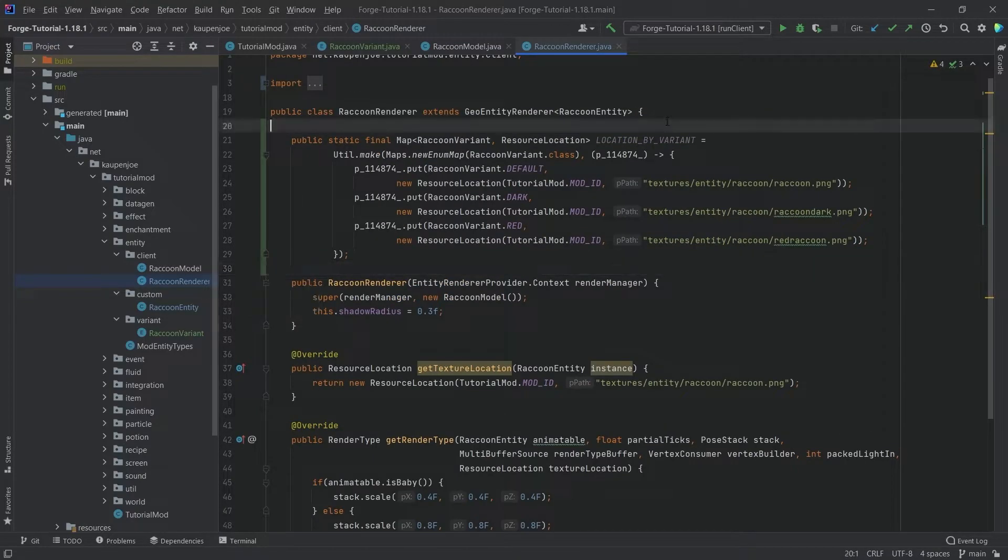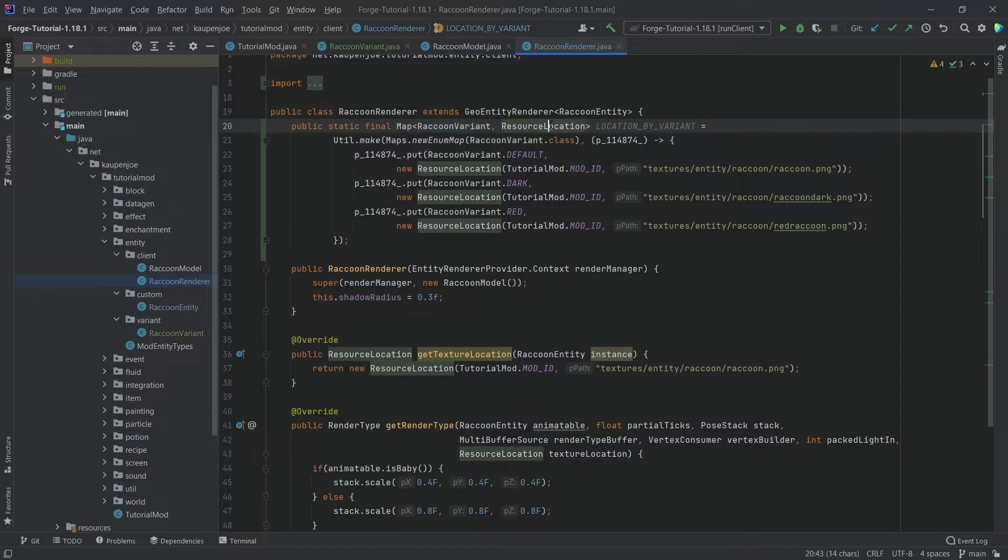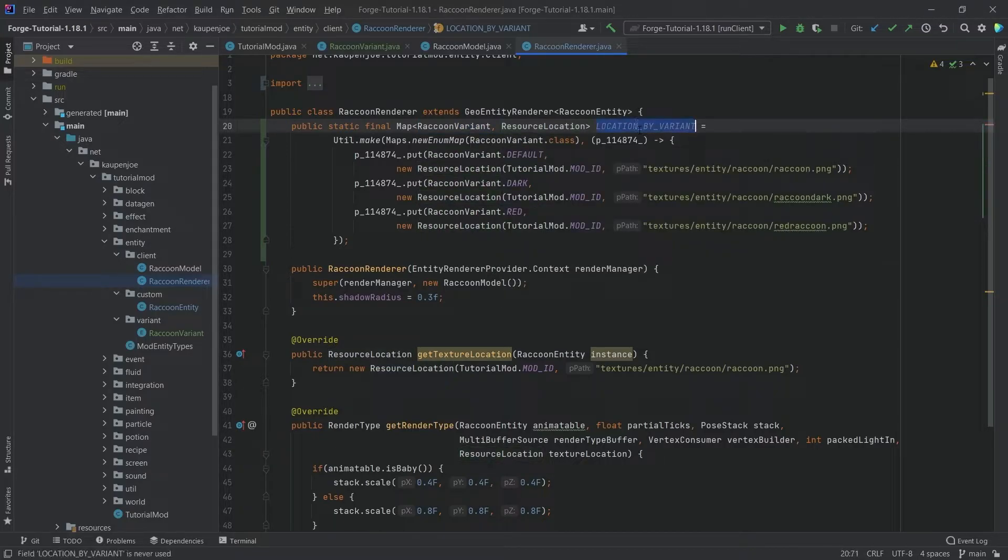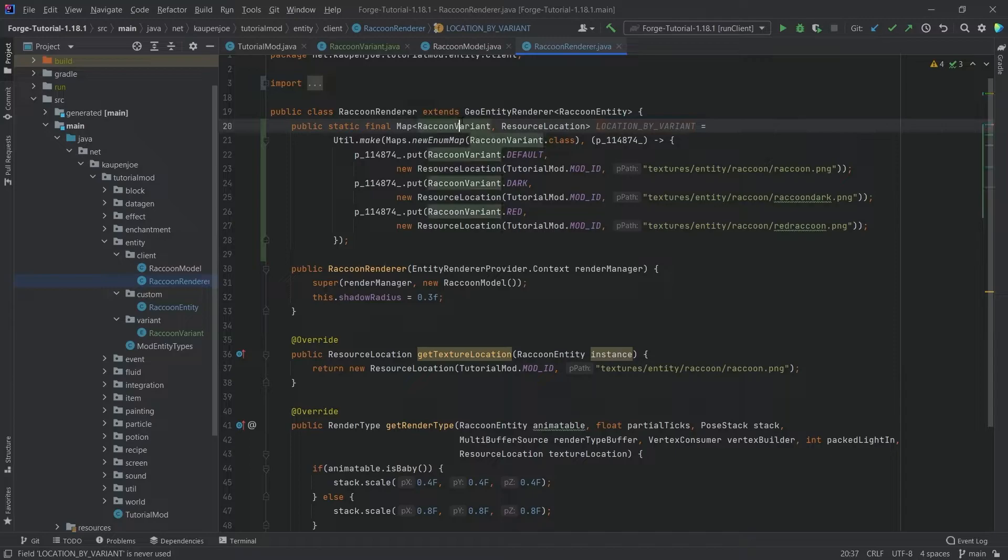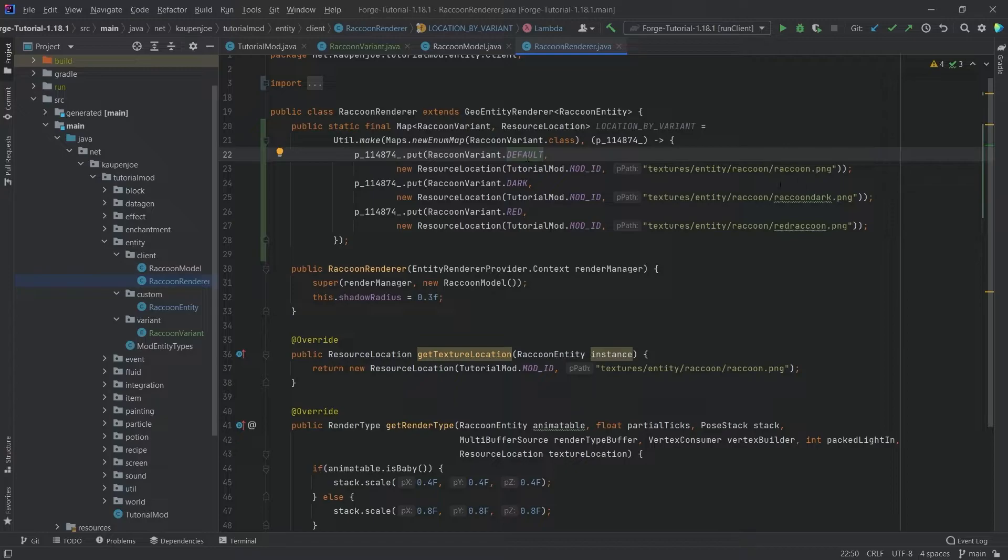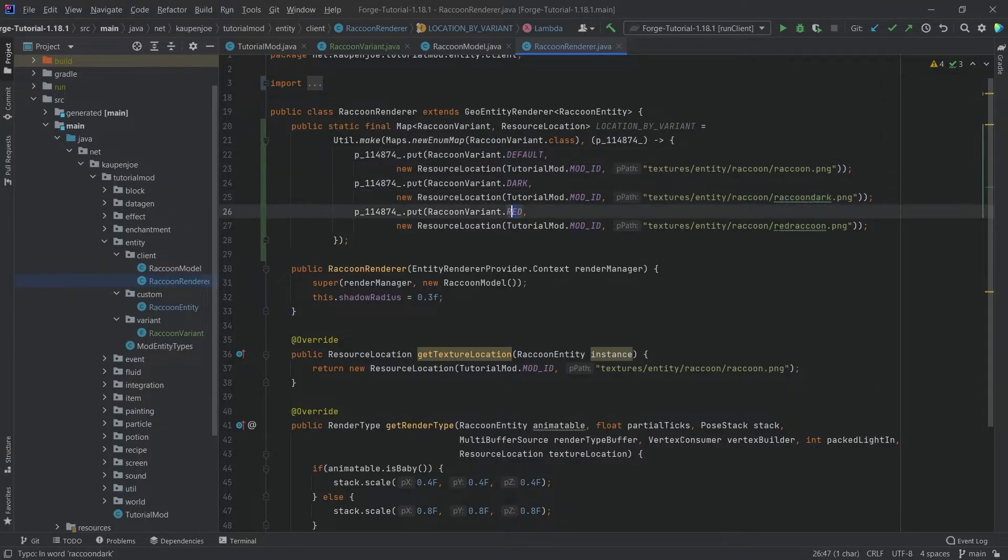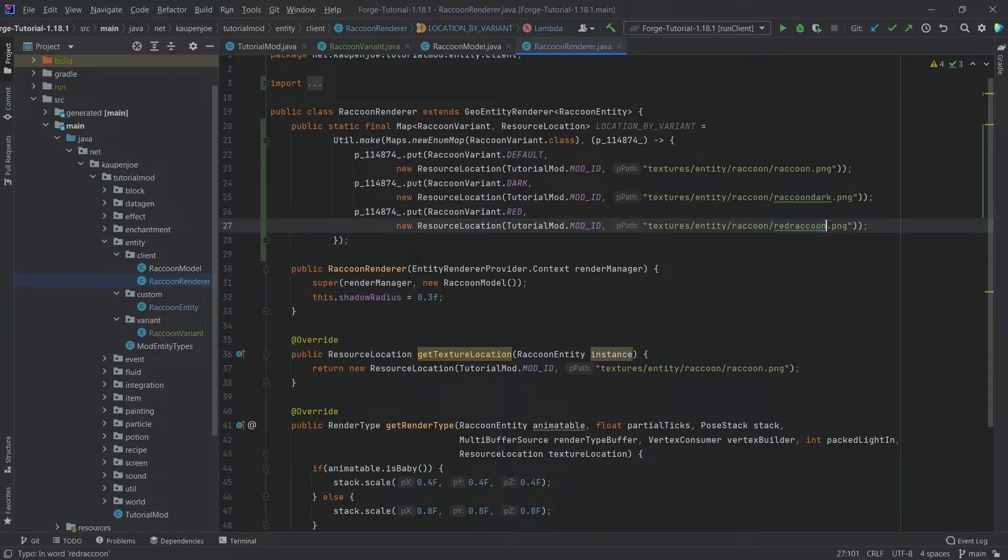This is just a map that maps a raccoon variant to a resource location, meaning if we give this locationByVariant map a raccoon variant, it can tell us the resource location of that variant. If we put in default we get the default raccoon, put in dark we get raccoon_dark, and if we put in red we get a red raccoon PNG.